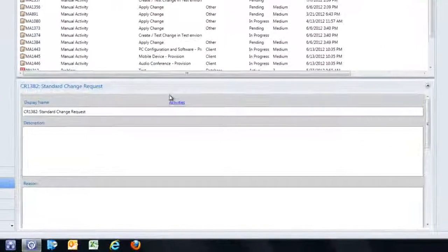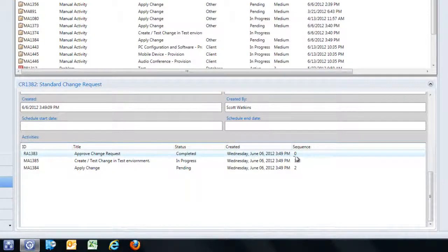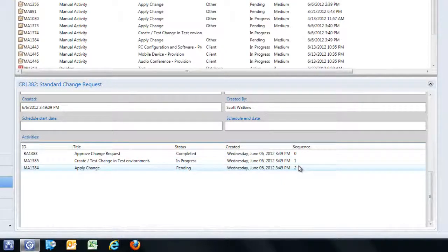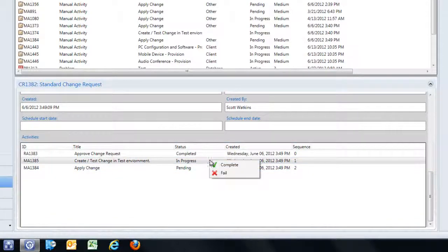To see here, I go to the bottom of this Preview Pane via the Activities link, and I will see all the activities associated with this change request, the current sequence, and for both review and manual activities, I have the ability to right-click and move it forward in the process.